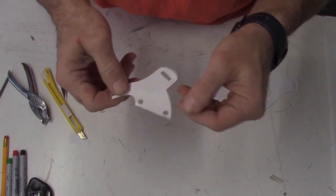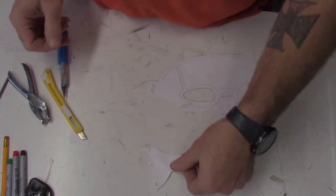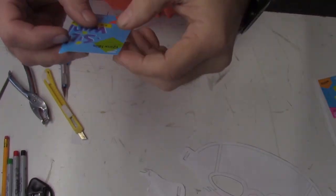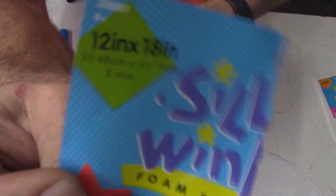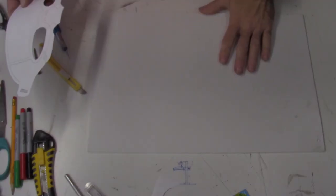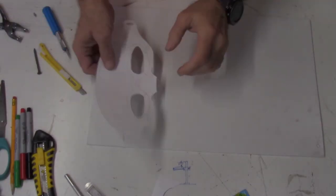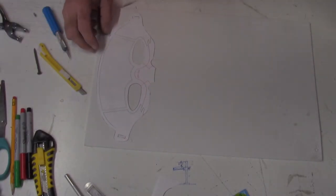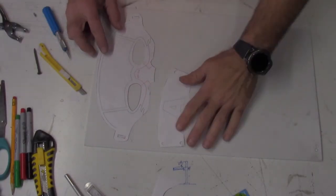Now as far as this mask is concerned, I am using 3mm foam, but you can use whatever you need. You can use 1, 2, 3, or 5, or a combination of them.